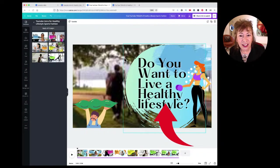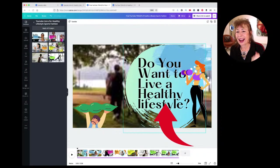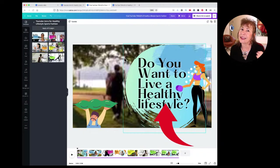I can relate to 'Do you want to live a healthy lifestyle?' I can relate to someone doing exercises, I can relate to eating vegetables. So now I'm already thinking, 'This is talking to me — this is my kind of channel.'